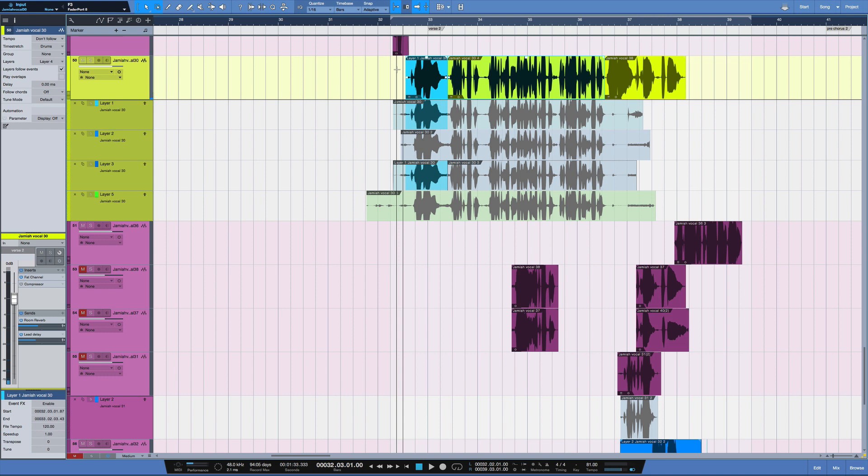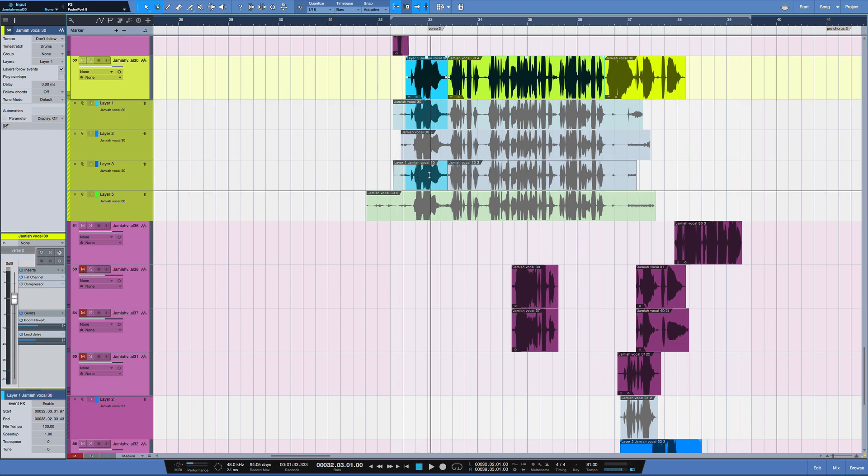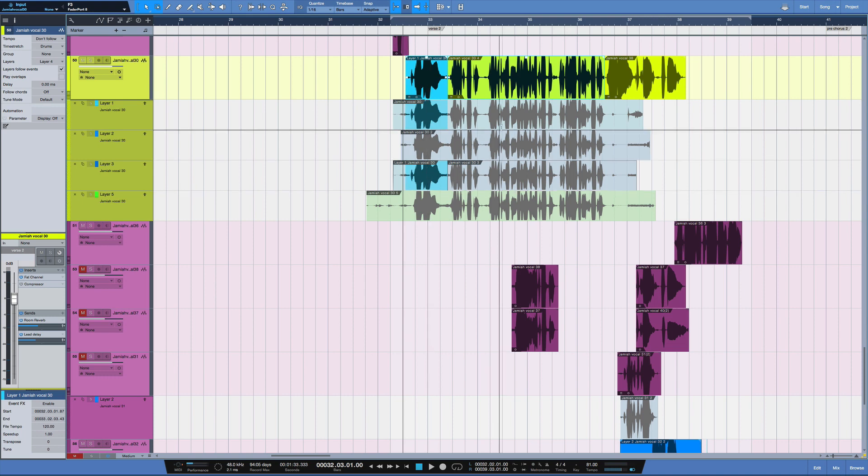so to get these into tracks, you can see I did a little comping here. I sat with Jamiya and we comped this a little bit, but now let's say I need to get these four layers into tracks.